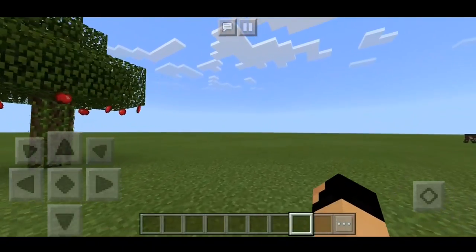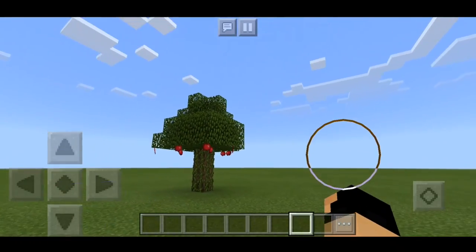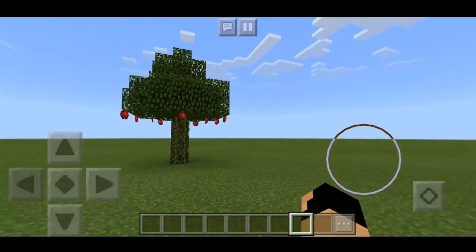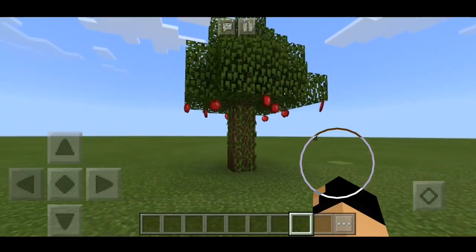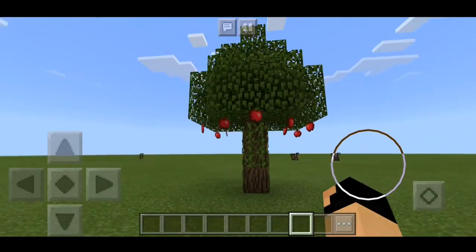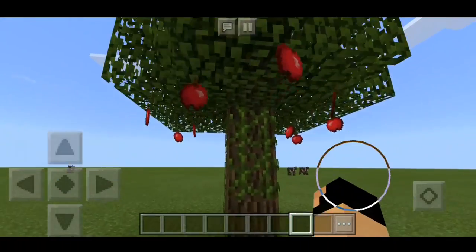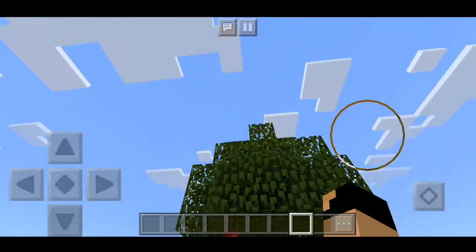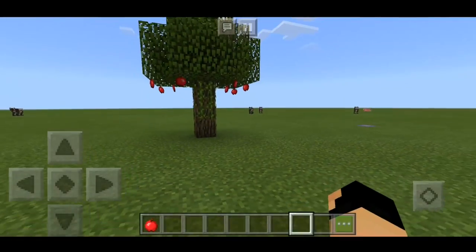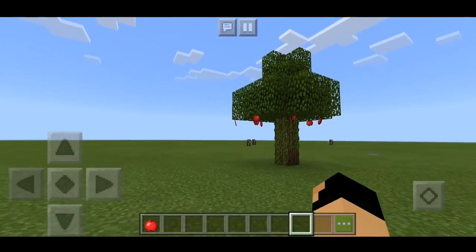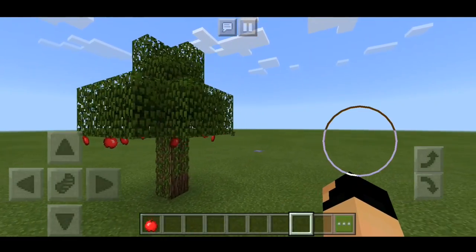Hey guys, it's me Quip76 and welcome back to the Minecraft Pocket Edition video. Today I'm going to be showing you how to make a realistic tree with apples hanging on it. It looks so realistic, and the best part is you can just go up to the tree, grab the apple, and remove it. It's amazing and really realistic. It's pretty simple to make but takes a little bit of time — don't worry, it's worth it.